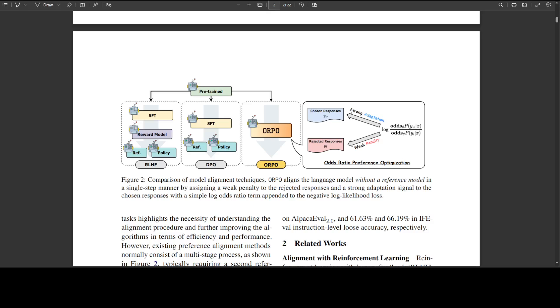ORPO is a new exciting fine tuning technique that combines a traditional supervised fine tuning or SFT and preference alignment stages into a single process. This reduces the computational resources and also the time required for training.